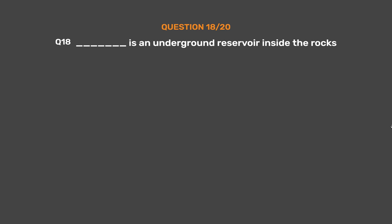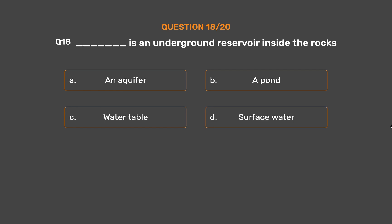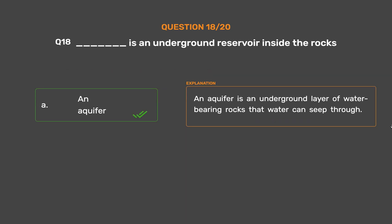Question number 18. _____ is an underground reservoir inside the rocks. Option A: An aquifer. Option B: A pond. Option C: Water table. Option D: Surface water. The correct answer is Option A: An aquifer. An aquifer is an underground layer of water-bearing rocks that water can seep through.